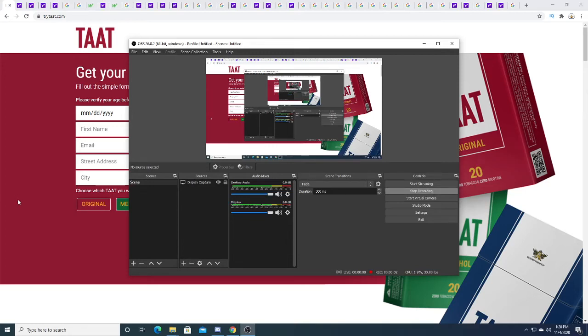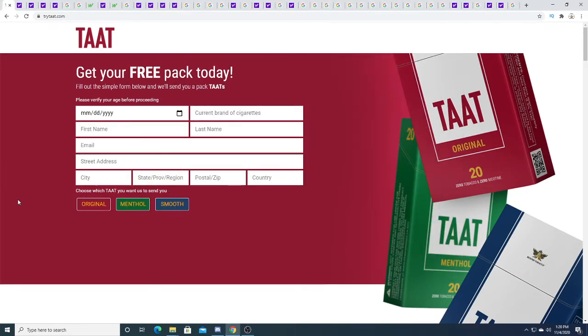Hey guys, how's it going? So in this video we are going to be talking about TAAT, TAAT Lifestyle and Sciences.